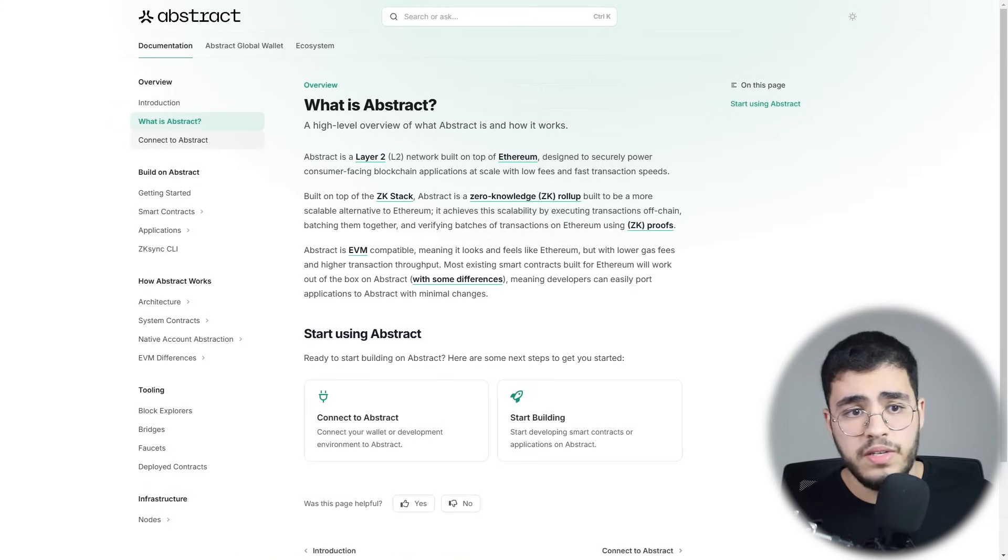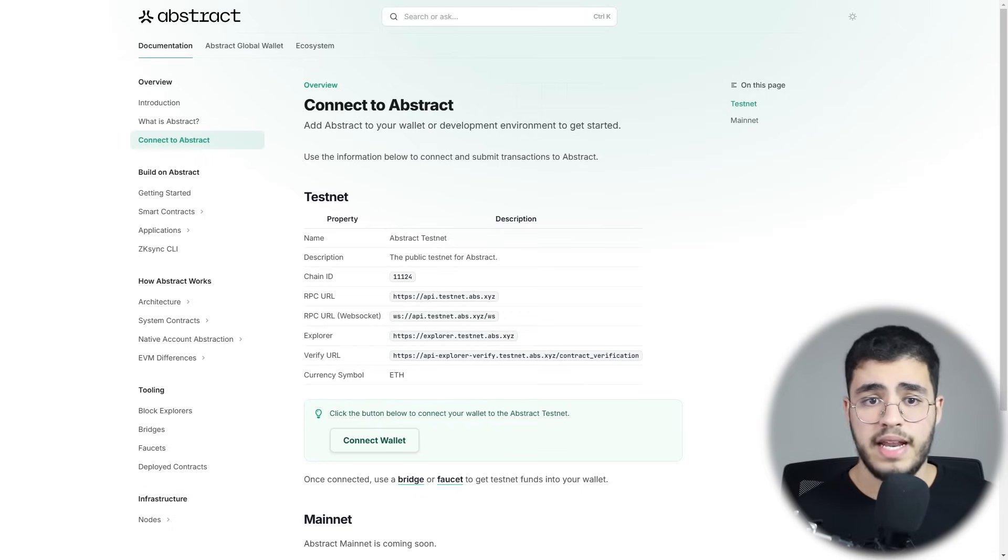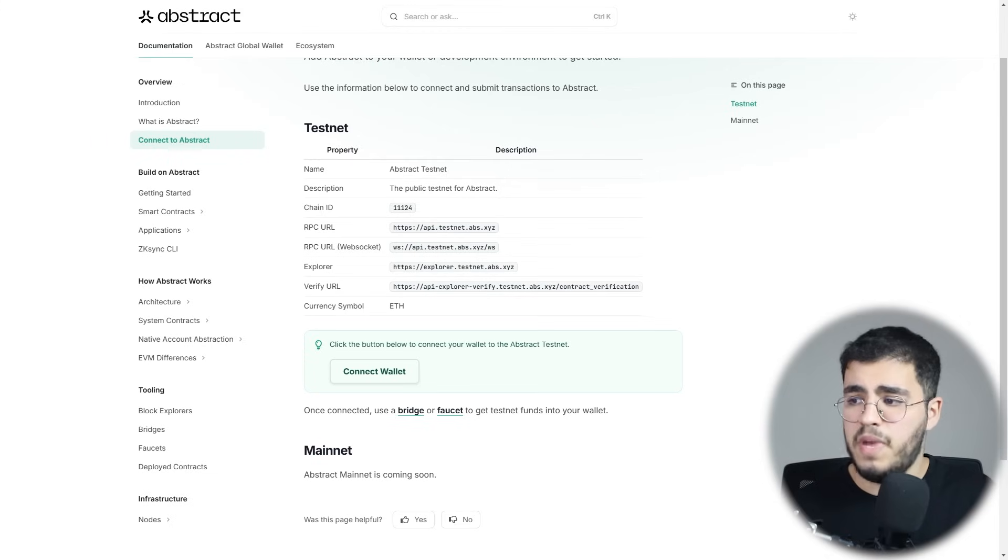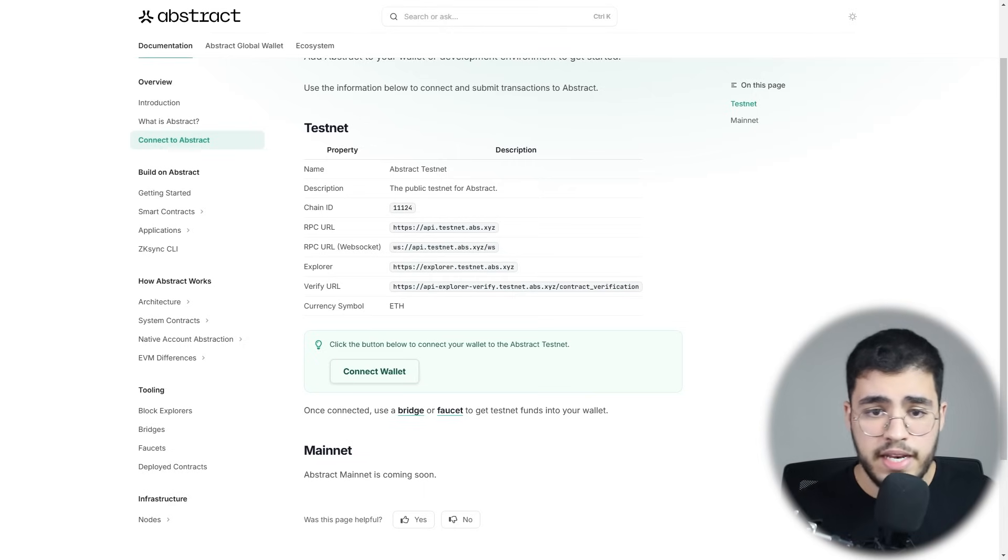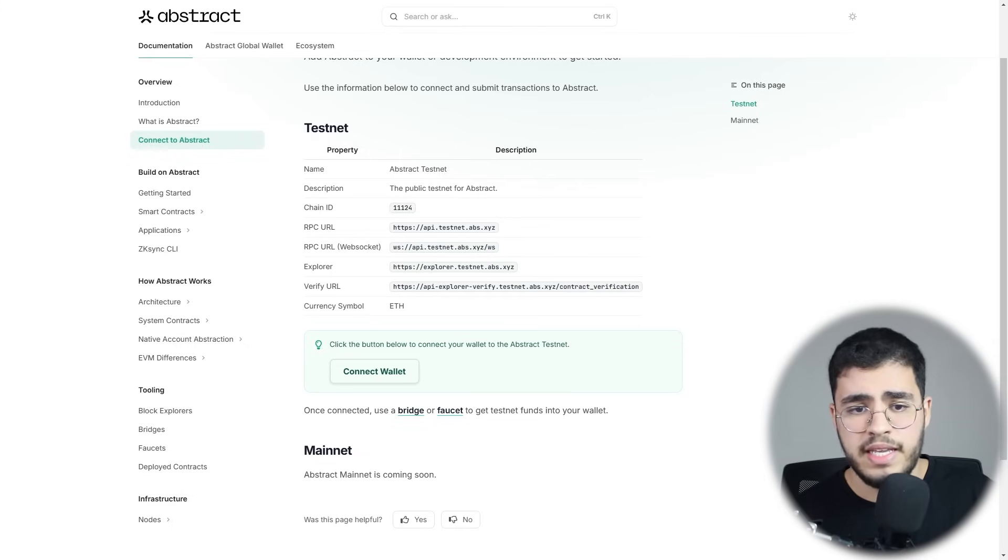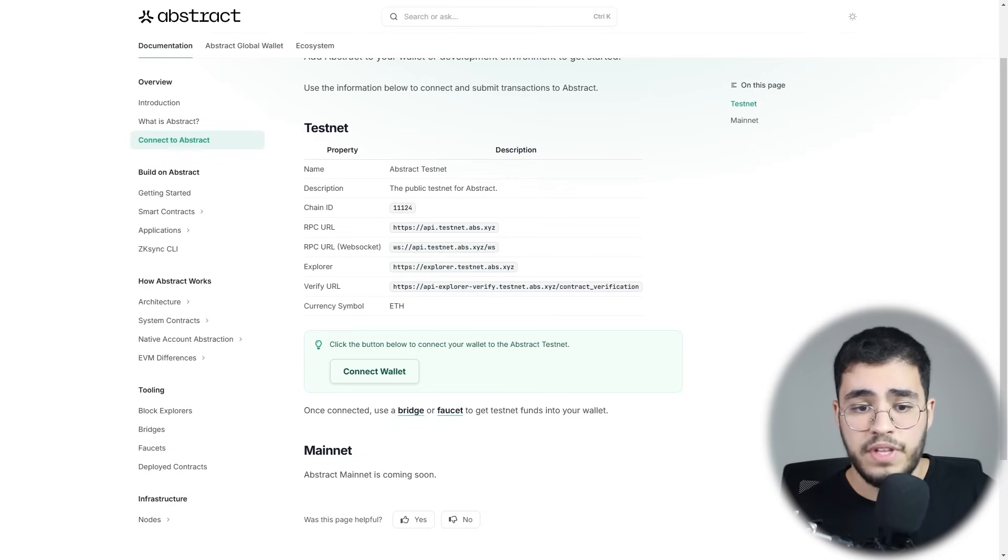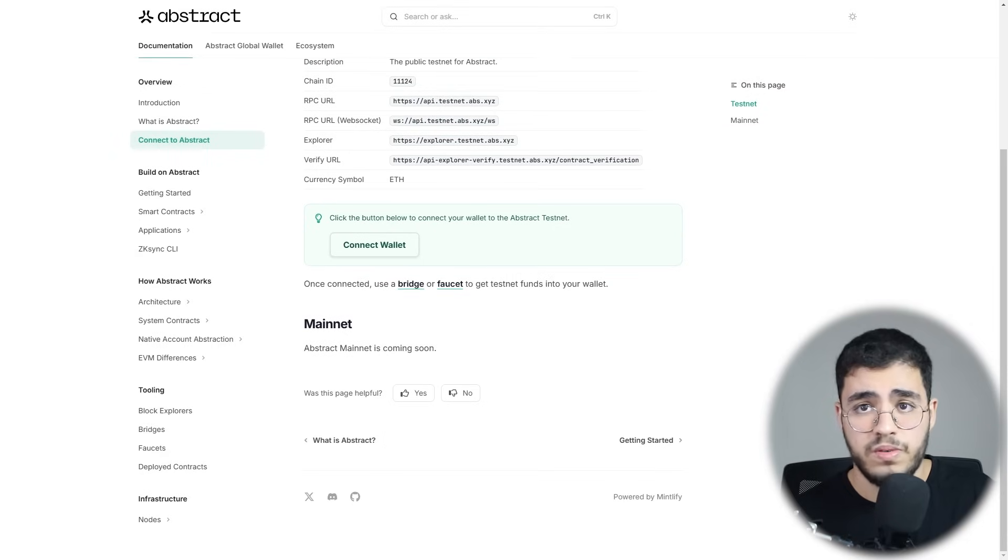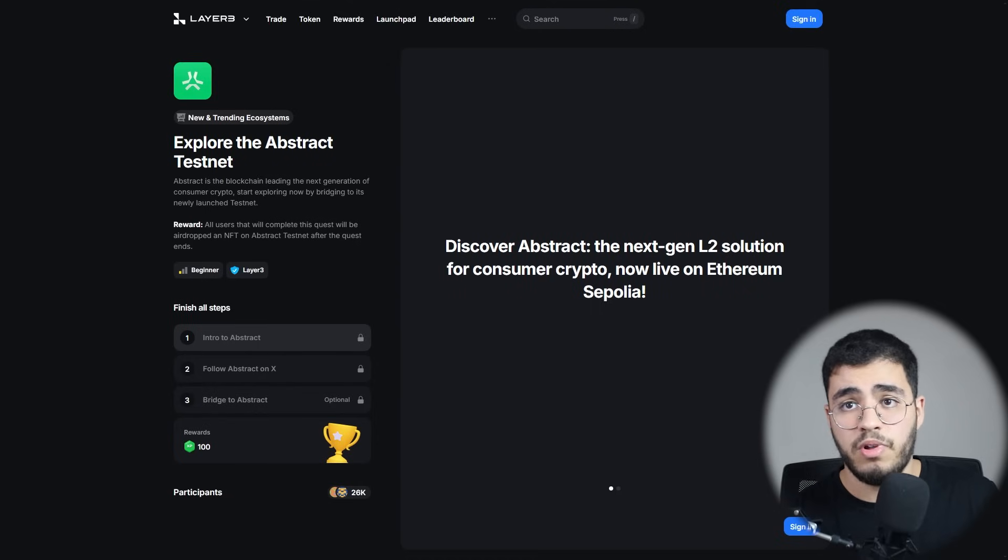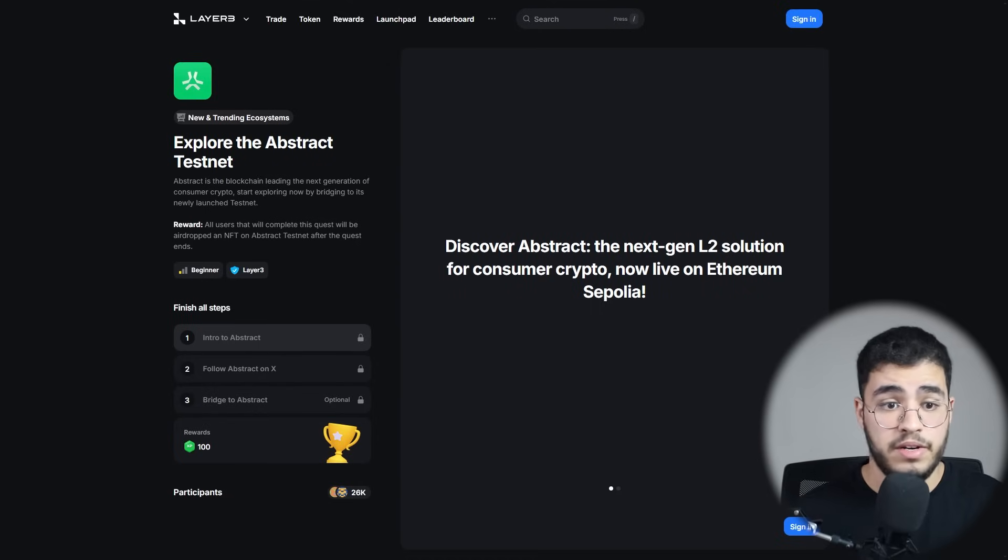To get started, you can connect to Abstract here. You can add Abstract to your wallet or development environment to get started. If you are using Metamask, it's a breeze. Open Metamask, go to settings and then network, then you can click to add a network. Here is the information that you should fill: the name, Abstract testnet, description, chain ID, RPC URL, explorer, verify URL, and the currency symbol. As you can see, all this is on the testnet. About the mainnet, Abstract mainnet is coming soon.